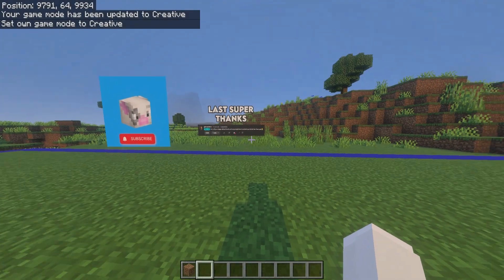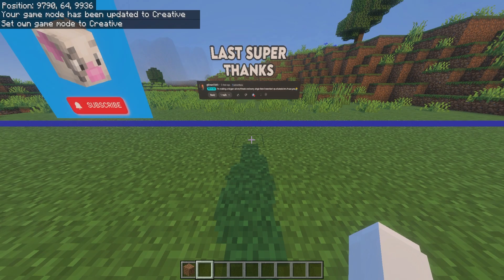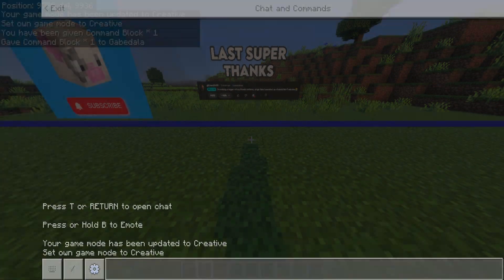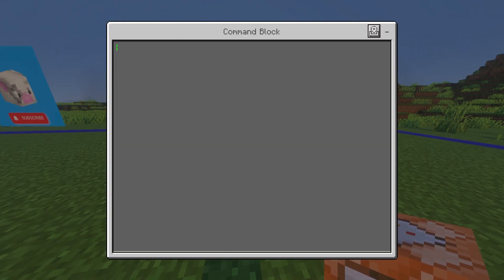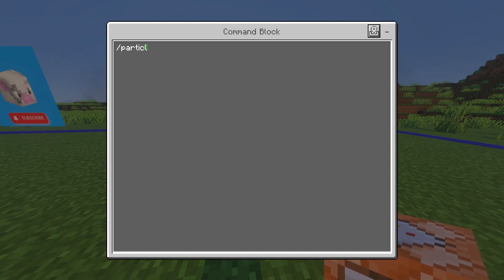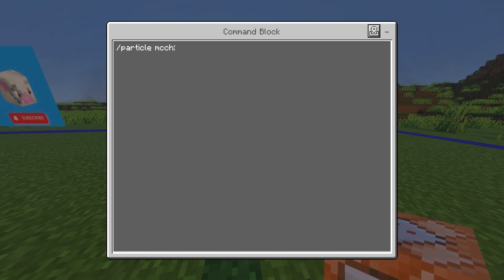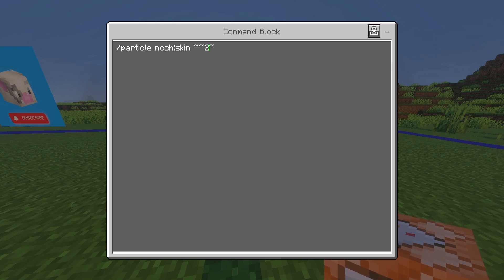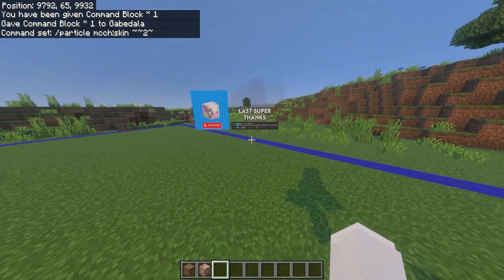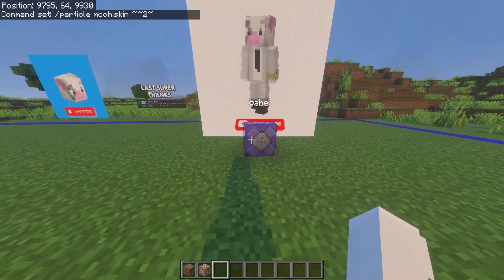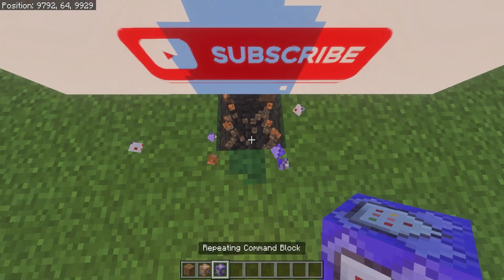Load into your world in creative mode. Give yourself a command block using '/give @s command_block.' Place it, open it, set it to repeat, unconditional, always active, then enter the command: '/particle mcch:<particle_name> ~ ~2 ~' — replacing the particle name with what you saved, in my case 'skin' all lowercase. The tilde tilde two tilde means the particle spawns two blocks above the command block. Exit and your image should appear.